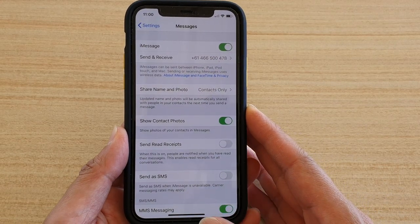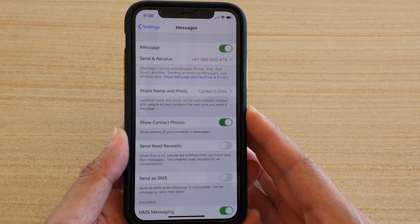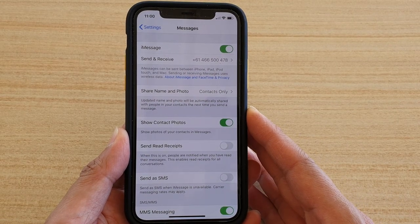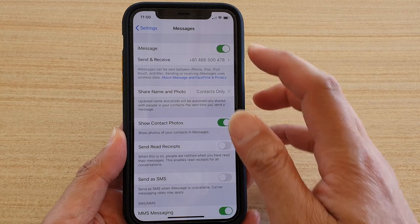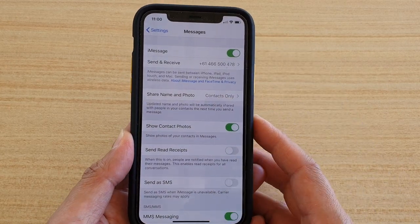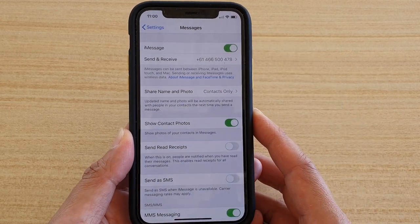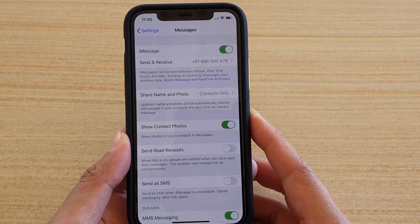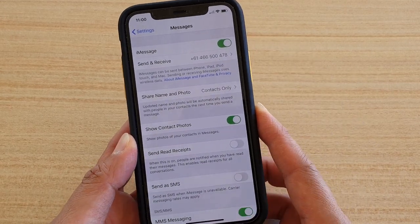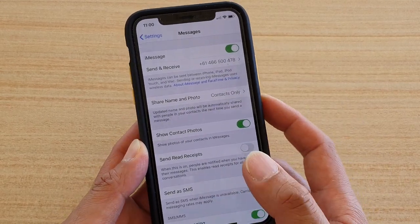How to enable or disable show contact photos in messages on your iPhone 11 or the 11 Pro running iOS 13.